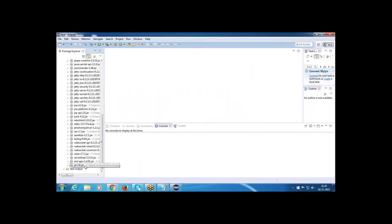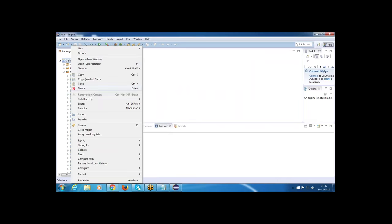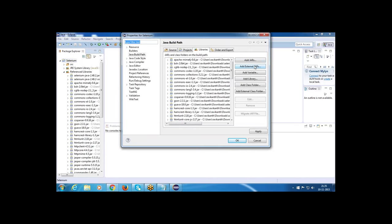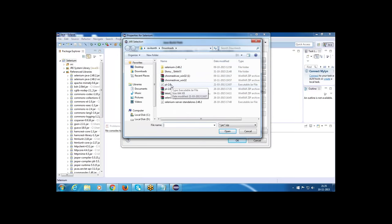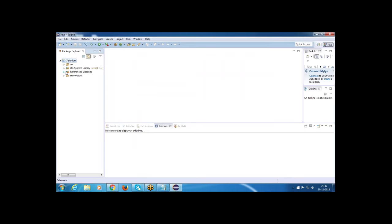After downloading the jxl 2.6 jar files, here is how to add them. Select the project, right-click, go to Build Path, click Configure Build Path, then click Add External Jar Files and select jxl 2.6. It is very easy — just open Google, search jxl 2.6 download, download, extract the file, and add it into Eclipse.